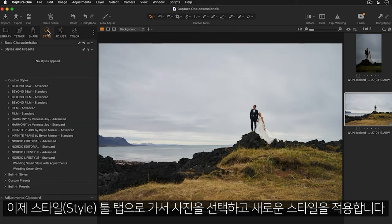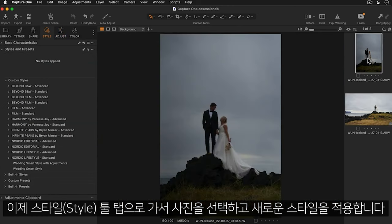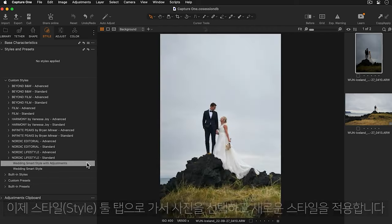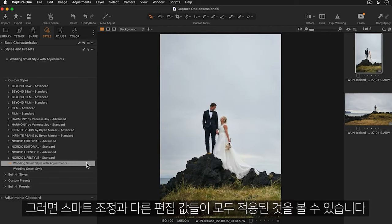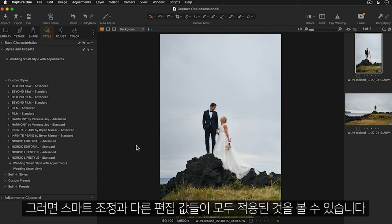Now I'll go to the style tool tab and select a photo I'd like to apply this new style to. And we can see both the smart adjustments and the other adjustments are being applied.